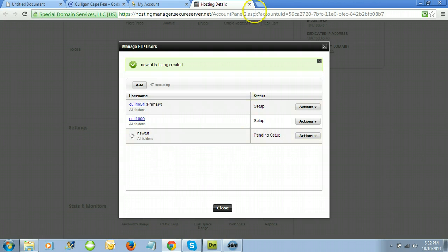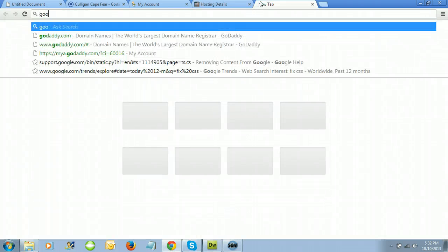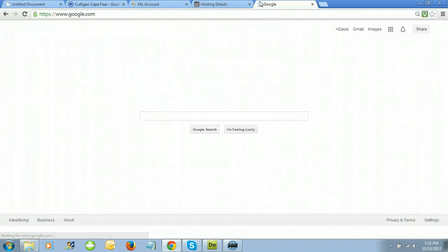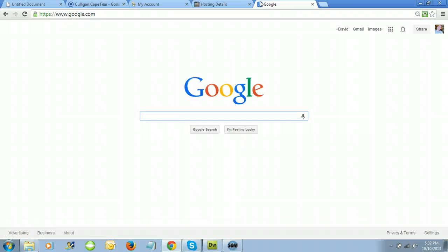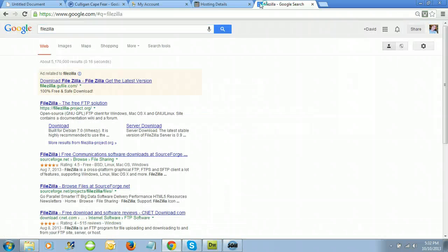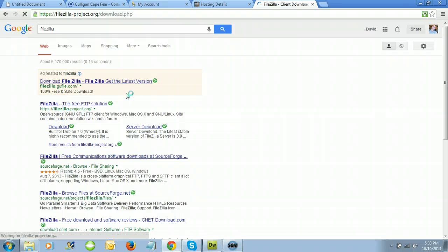While this is being created, let's jump over to Google so we can download an FTP program. I recommend FileZilla. Type 'FileZilla' into Google, click on the sublink for download, or you can click on the main site and you'll see a download button.